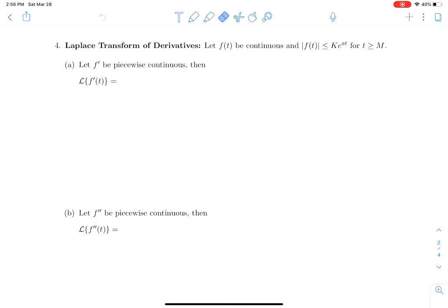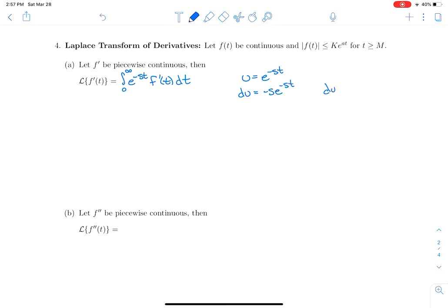What about the Laplace transform of the derivative of a function? We assume f(t) is bounded by an exponential, and we want the Laplace transform of f′(t). That's the integral from 0 to infinity of e^(−st)·f′(t) dt. Since we have the integral of something times a derivative, we use integration by parts: let u = e^(−st), so du = −s·e^(−st), and dv = f′(t) dt, so v = f(t).